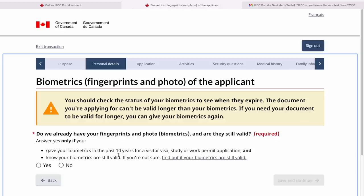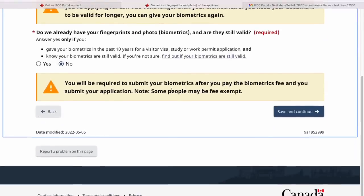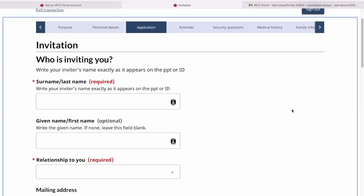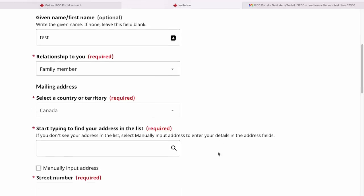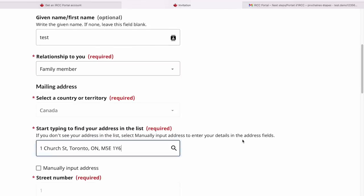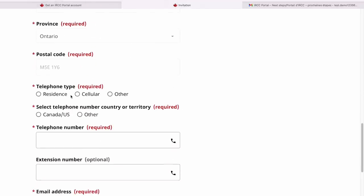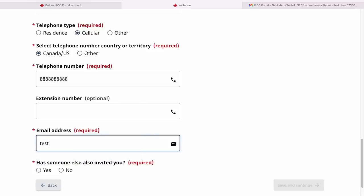If you provided biometrics in the past 10 years, they would be reused. If not, you'll need to give them again. Selecting no here — it tells me I'll be required to submit biometrics after paying the biometric fee and submitting my application. Save and continue. Because I gave the reason that I'd be visiting someone, it asks for those contact details. Provide the exact address of the family member or friend you're visiting. Select the address, provide a telephone number — cellular, Canada/US — and provide their email address. If someone else has also invited you, you can provide their name too. Save and continue.